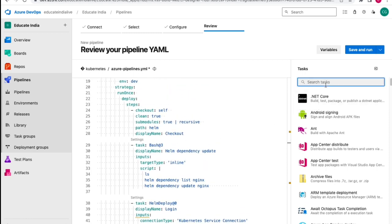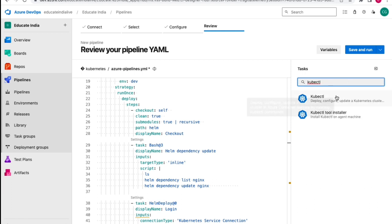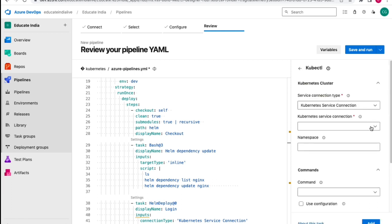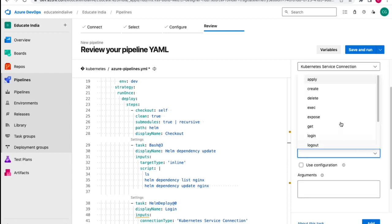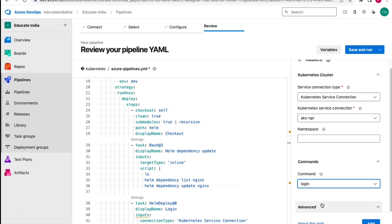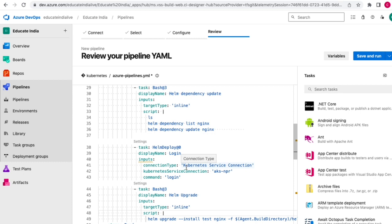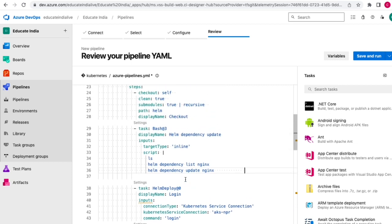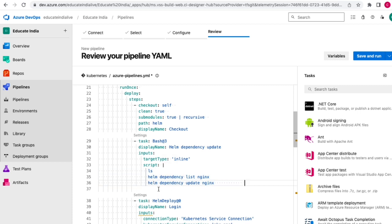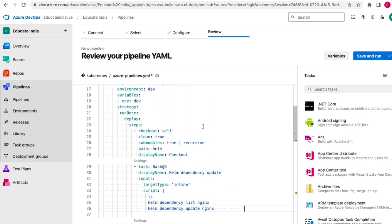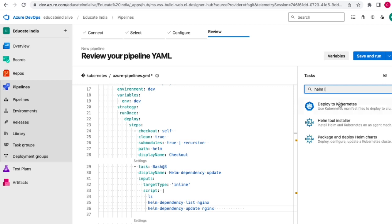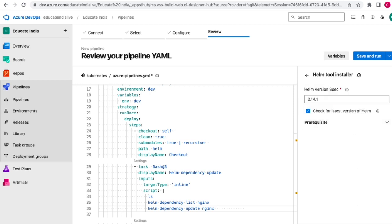We can also search 'kubectl' to log in using kubectl - same process: select a cluster, select the login command. That's another way to log in. There is yet another way using az CLI commands like az login and az aks get-credentials to get kubeconfig information. Once we have that, we can perform the helm upgrade. Note we have not used helm install here because Helm is pre-installed on the agent, but if you get a 'helm not found' error you can use the Helm Tool Installer task and specify a version.